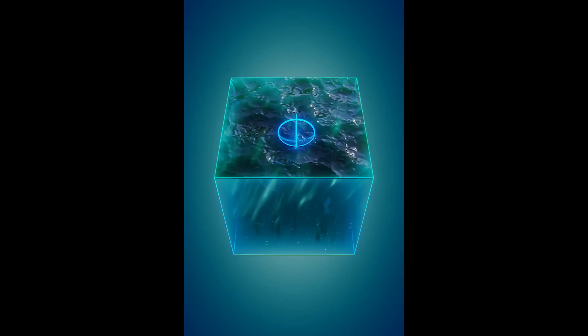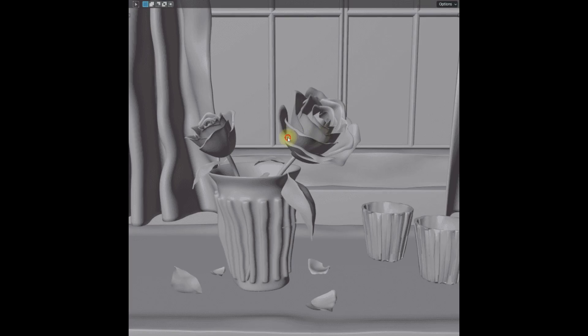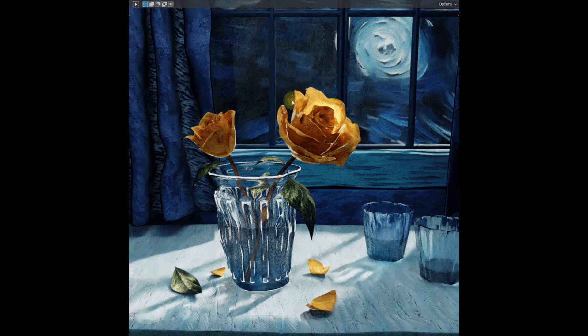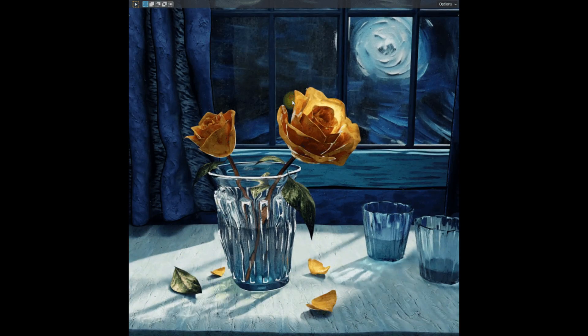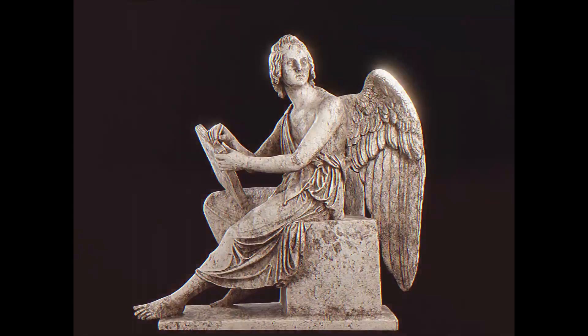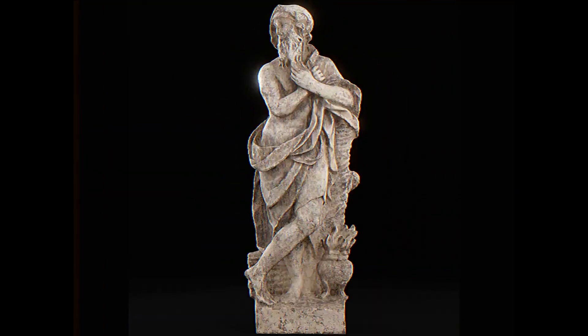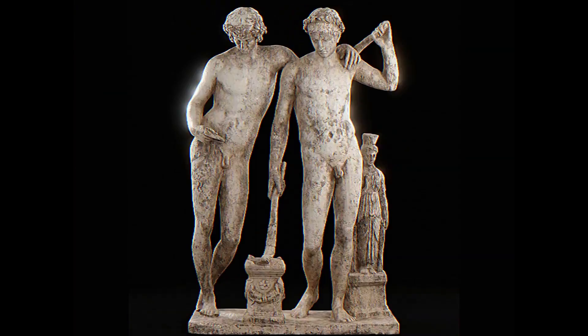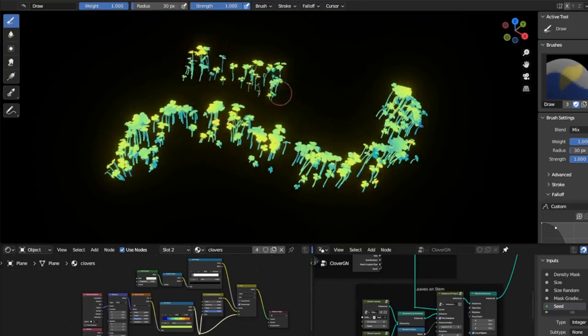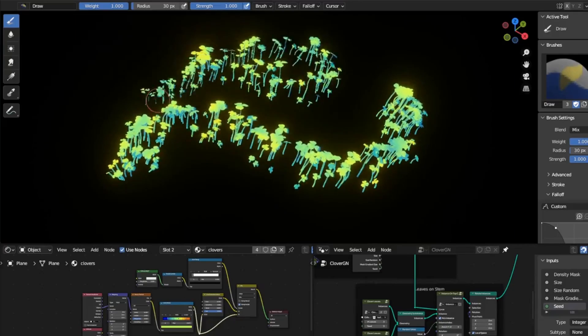These 30 free Blender resources cover a wide range of tools and assets to help you excel in your 3D projects. Explore and unleash your creative potential with these incredible additions to your Blender toolkit. Happy creating!